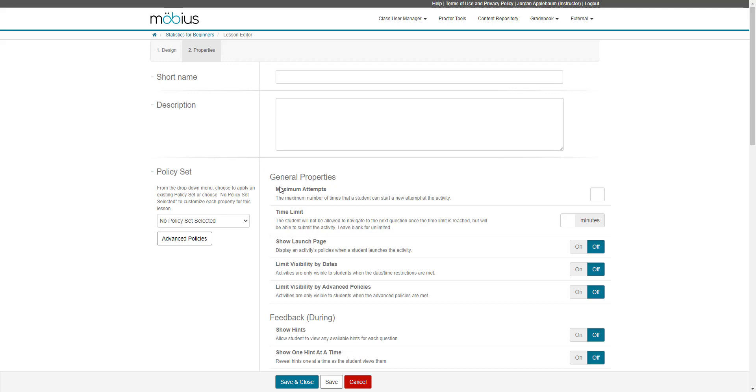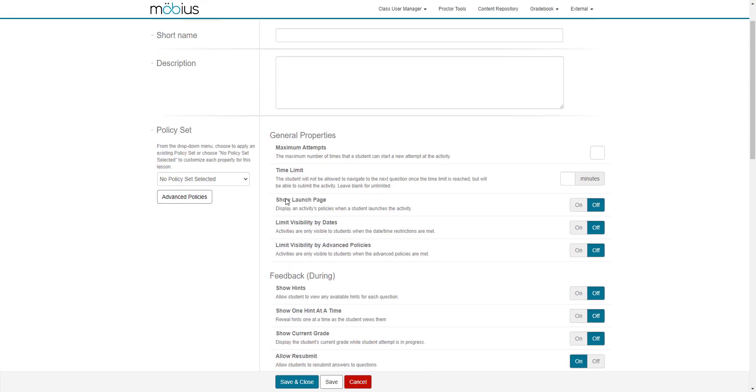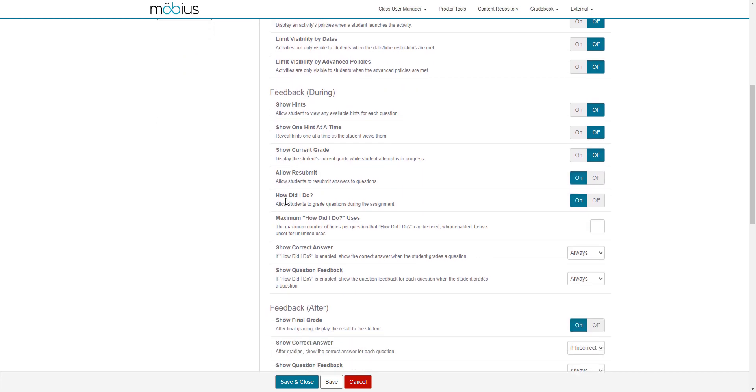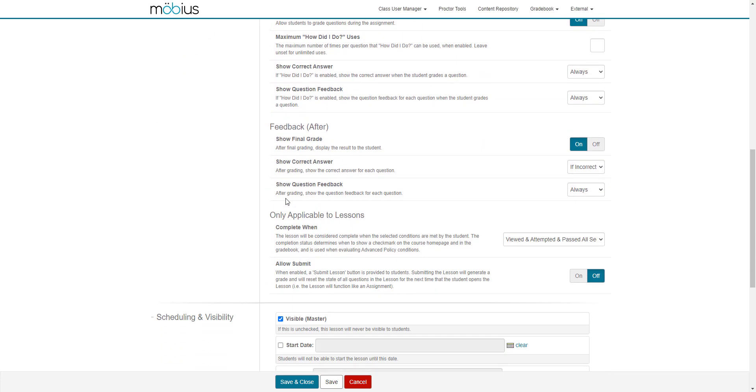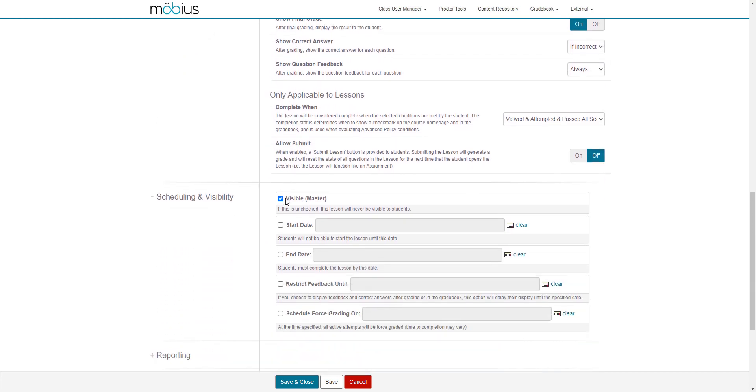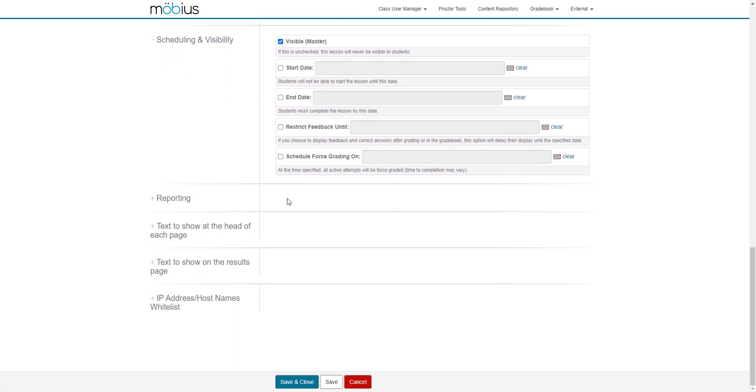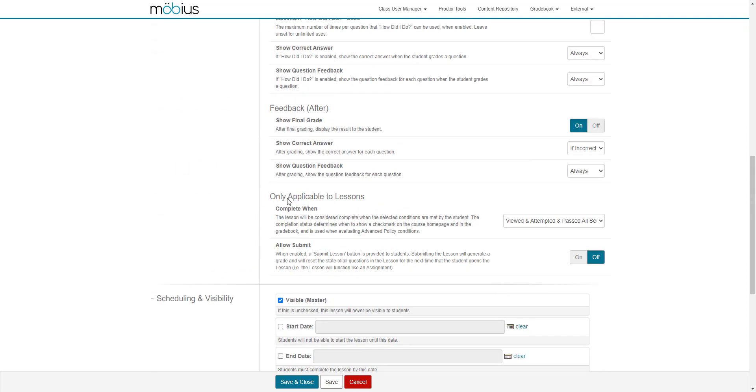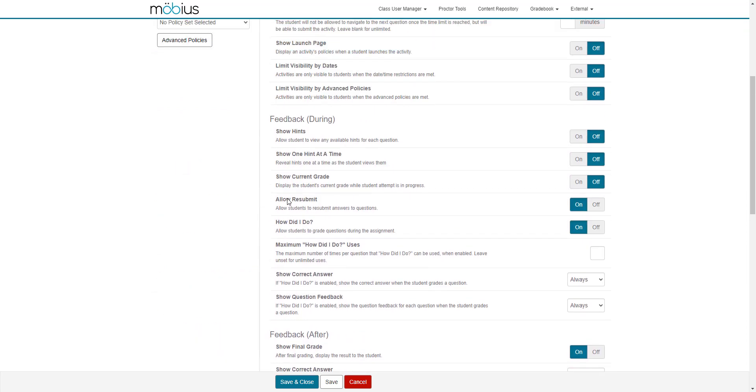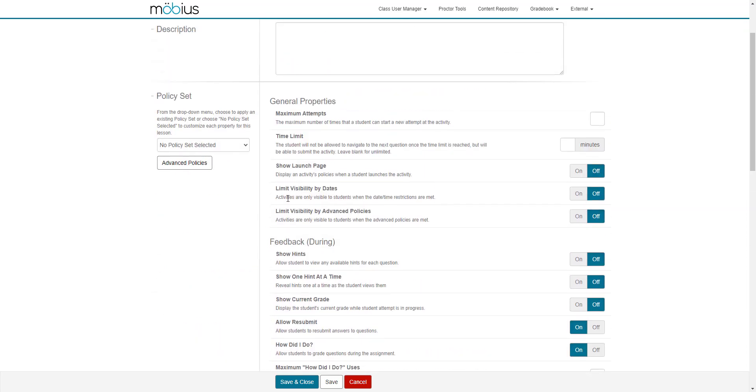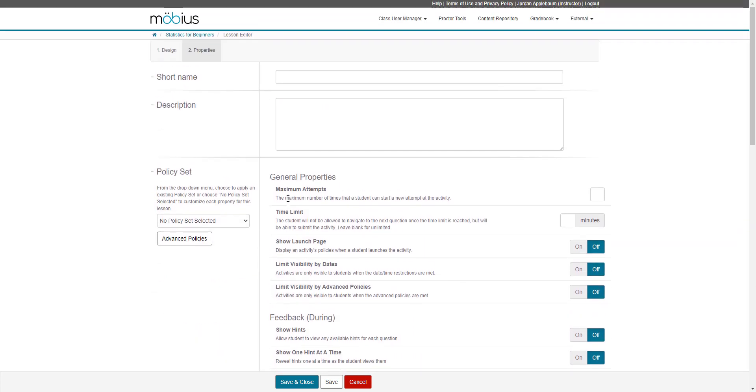And then down here, you can then define all of the lesson properties that will impact how your students complete this lesson. Be sure to check out the define lesson properties help topic and video guide to understand the details of these settings.